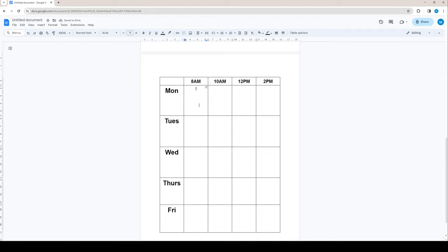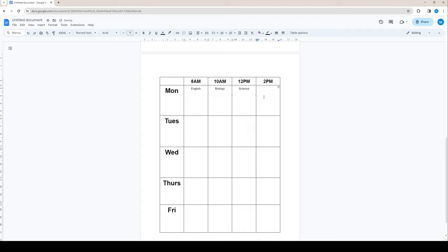Next step is to put in the classes you have. Let's say this is English. And let's say this is biology, science, say PT. Let's say this is one example of a day and when the kids need to go to each class.